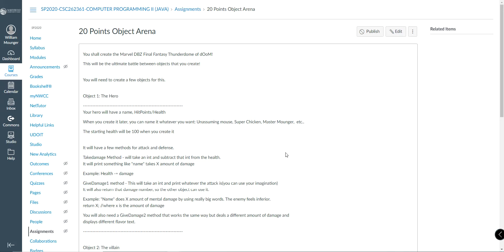Take damage, which we've covered before, I believe. This will take an integer, subtract that from their health. It'll also print a little message like this person takes X amount of damage. It's going to subtract health minus equals damage. Give damage, which will be an attack method. This is going to basically take an int and print whatever attack you want display, and it's going to return that damage number.